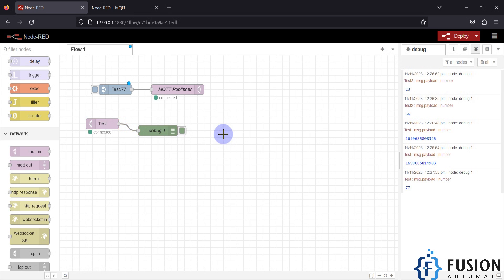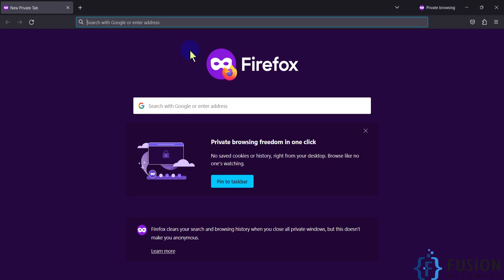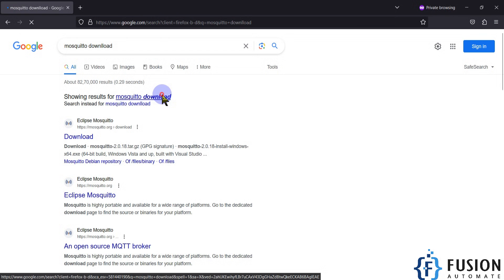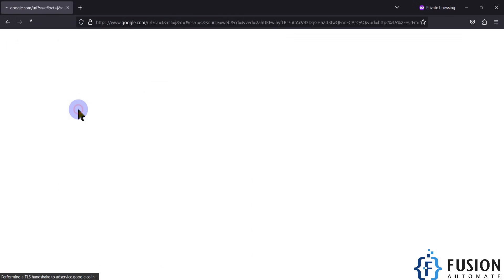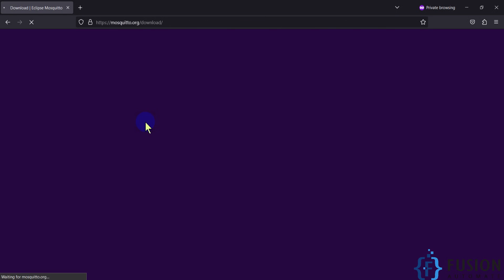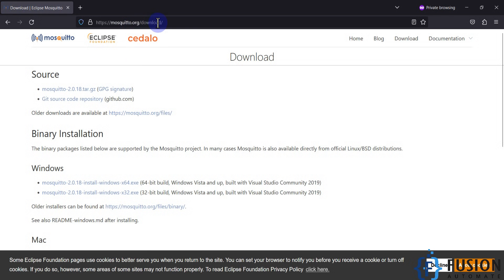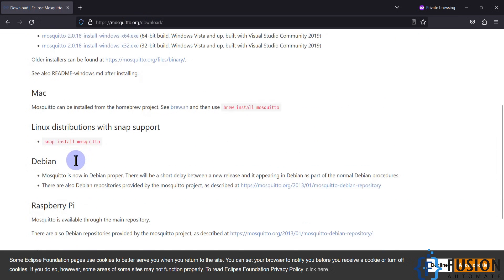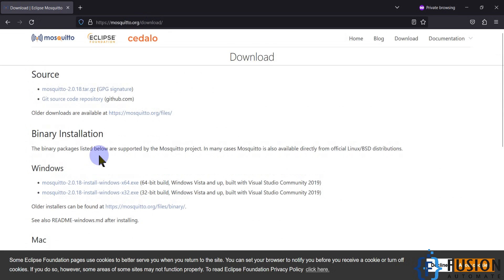If you haven't installed Mosquitto MQTT broker, you can find it by searching 'Mosquitto download' on Google. You can download it from mosquitto.org for Windows, Mac, Linux, Raspberry Pi, or any other operating system.